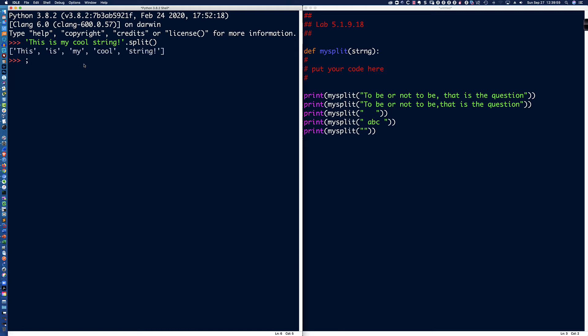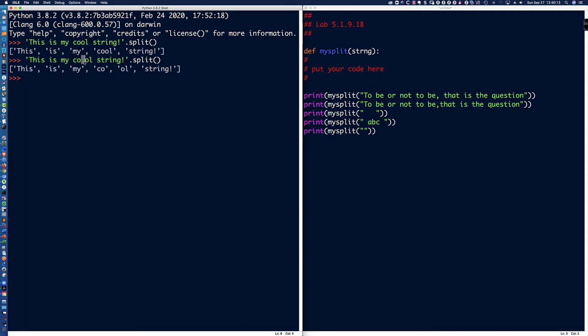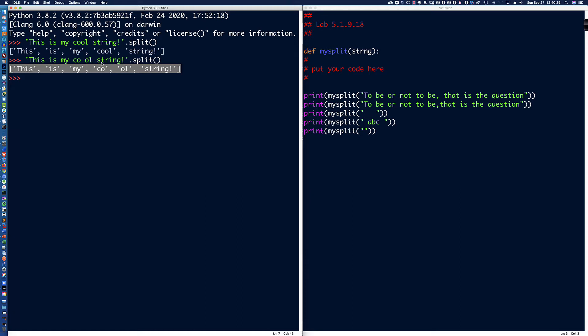Again, if I was to say, this is my, and then say CO space OL string, we're going to get, and we'll say split, we're going to get CO and OL separated. Because again, there's a space in here. That is what the split method, the split string method is doing. It's going to naturally return to you a list with each of the words that are separated by white space, and it's going to give it back to you.